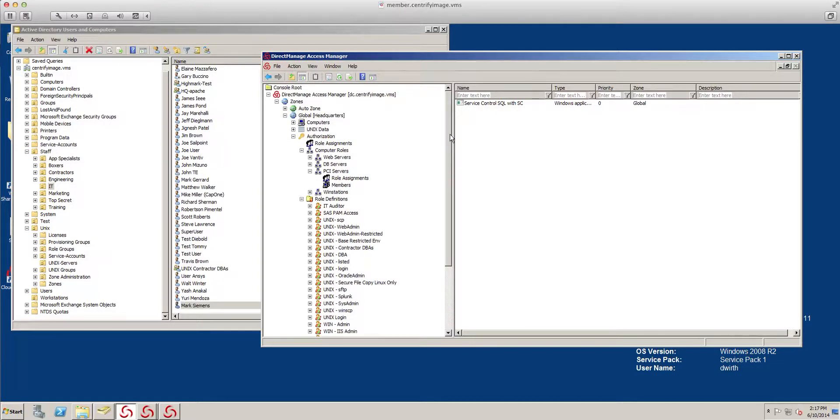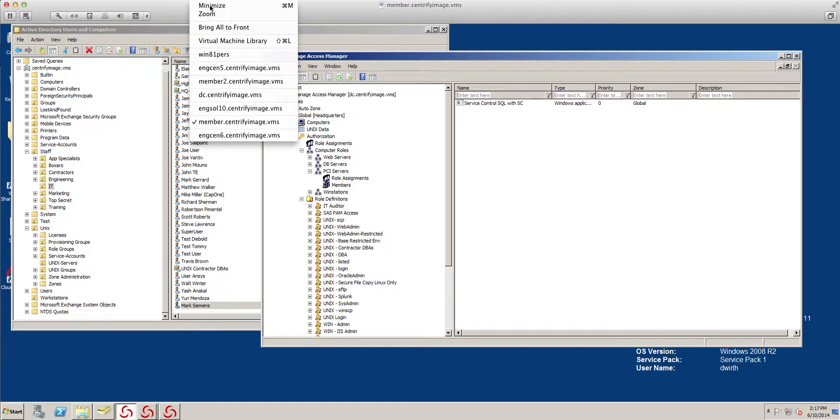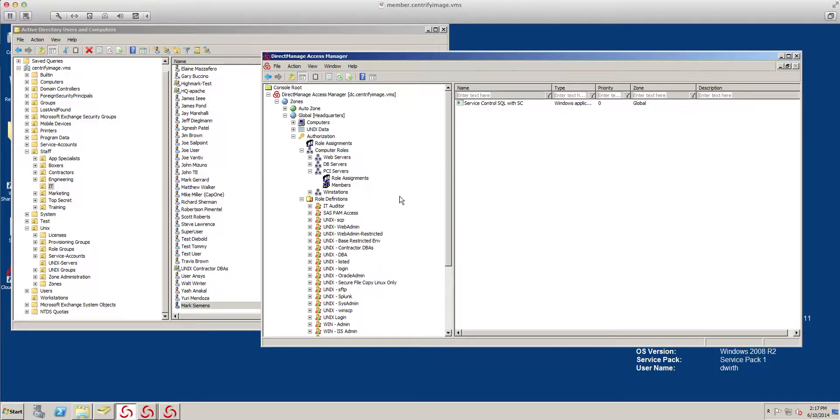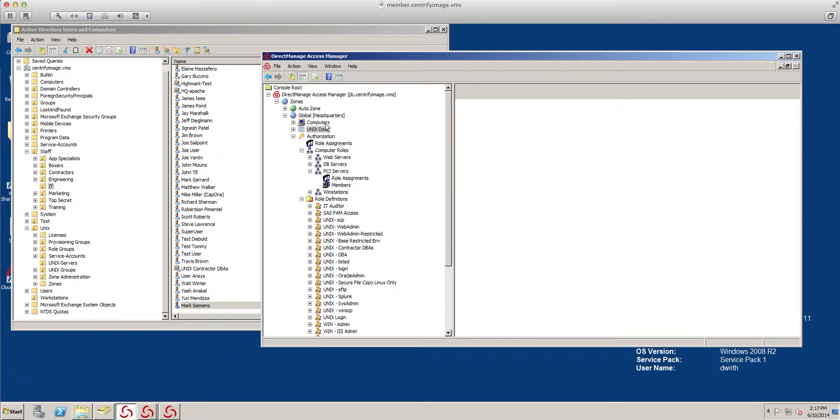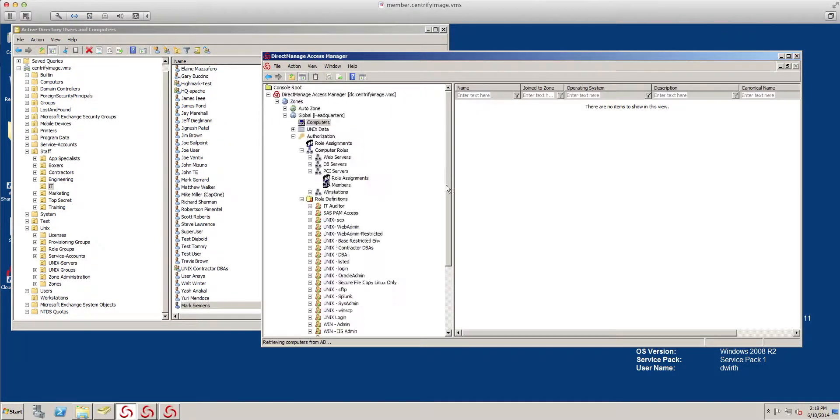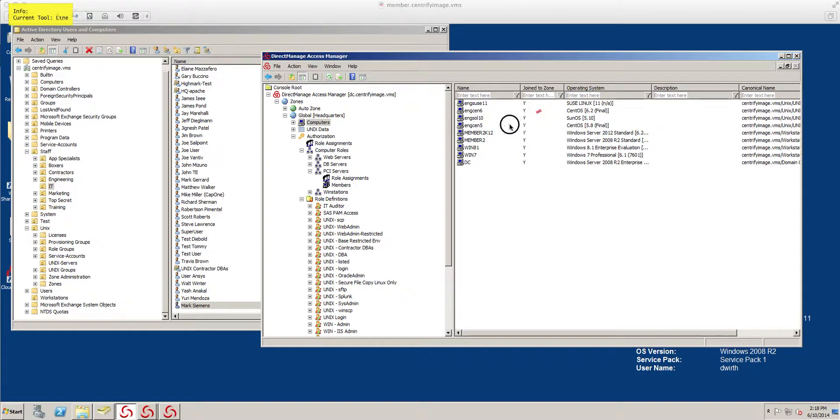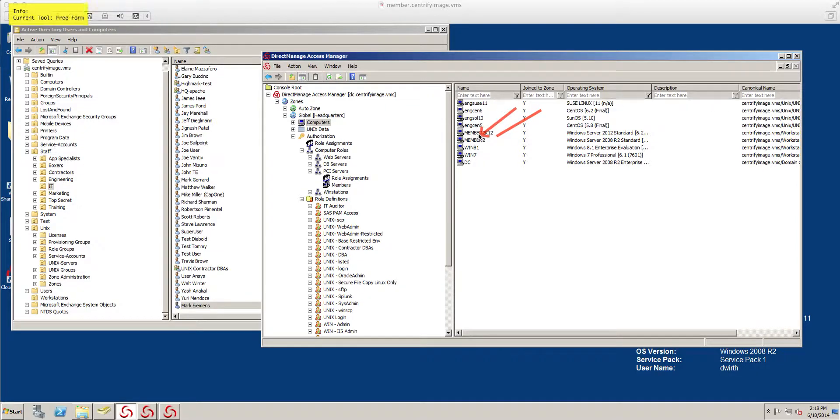Now, where do we do the assignment? I have a member machine right here, member 2. This machine is joined to the zone. If you notice, if I look at the zone and find my machine, you'll be able to see it right there. There's where member is. Pretty cool.